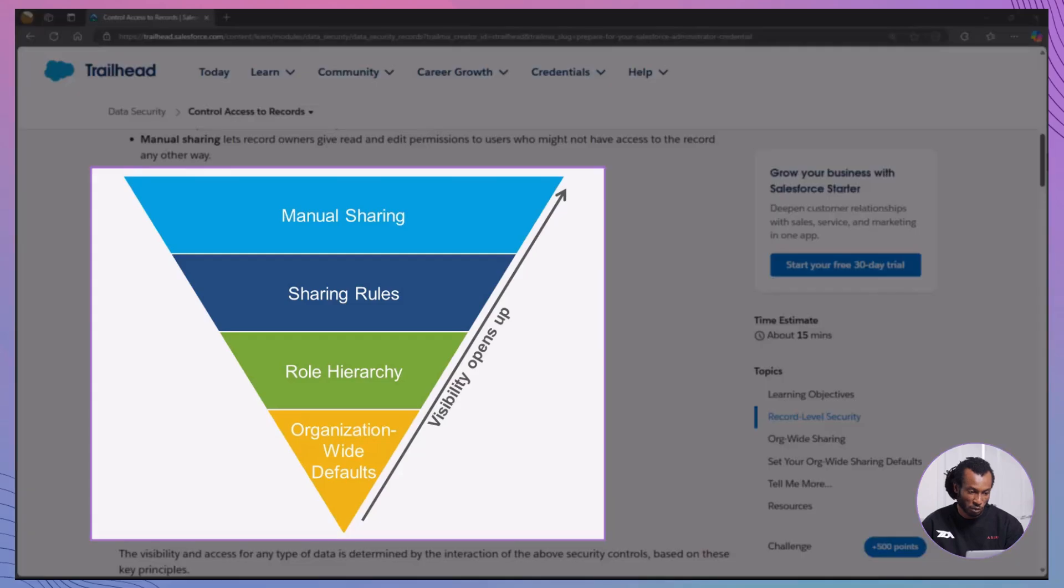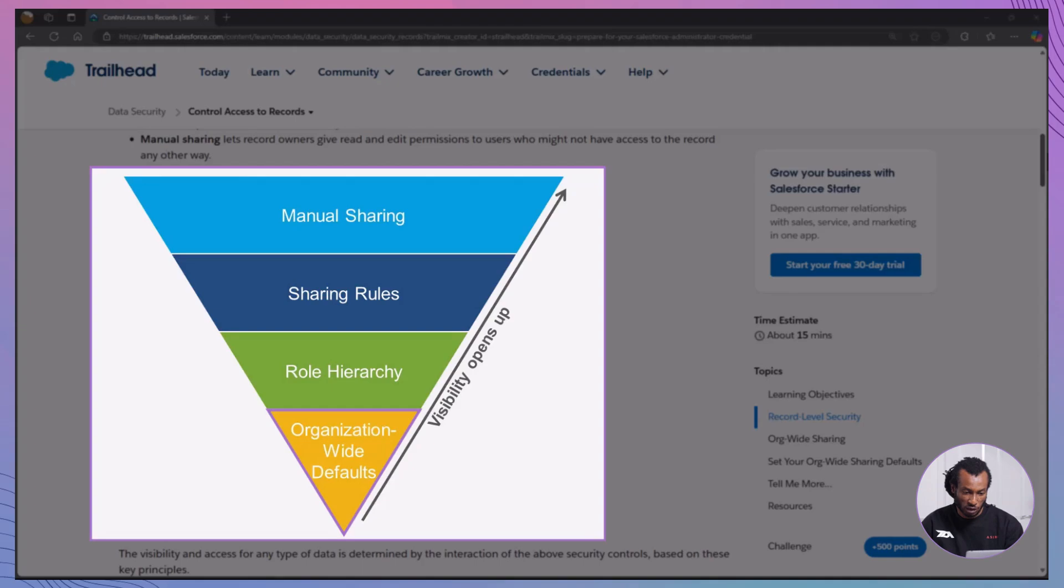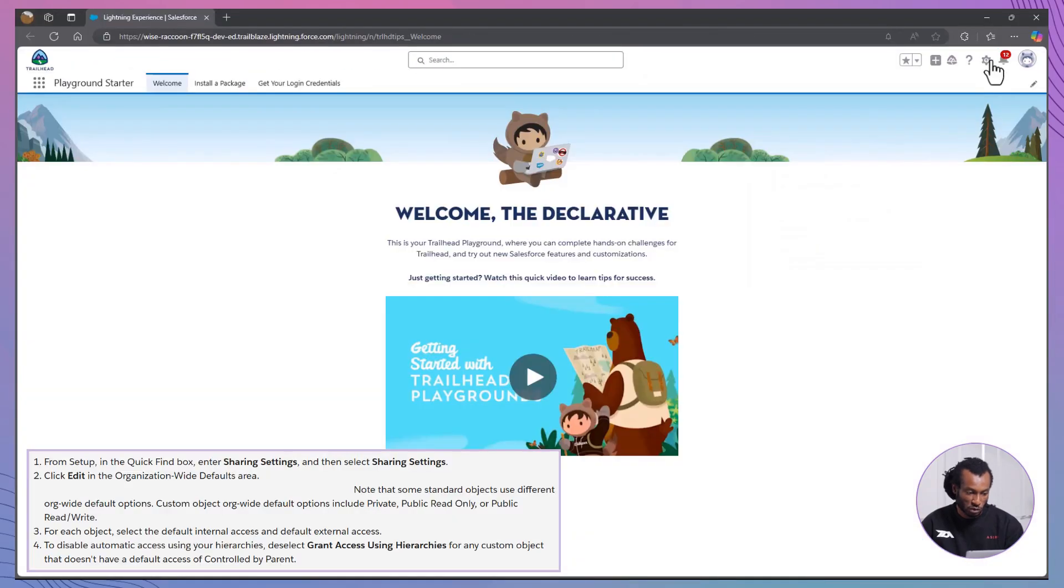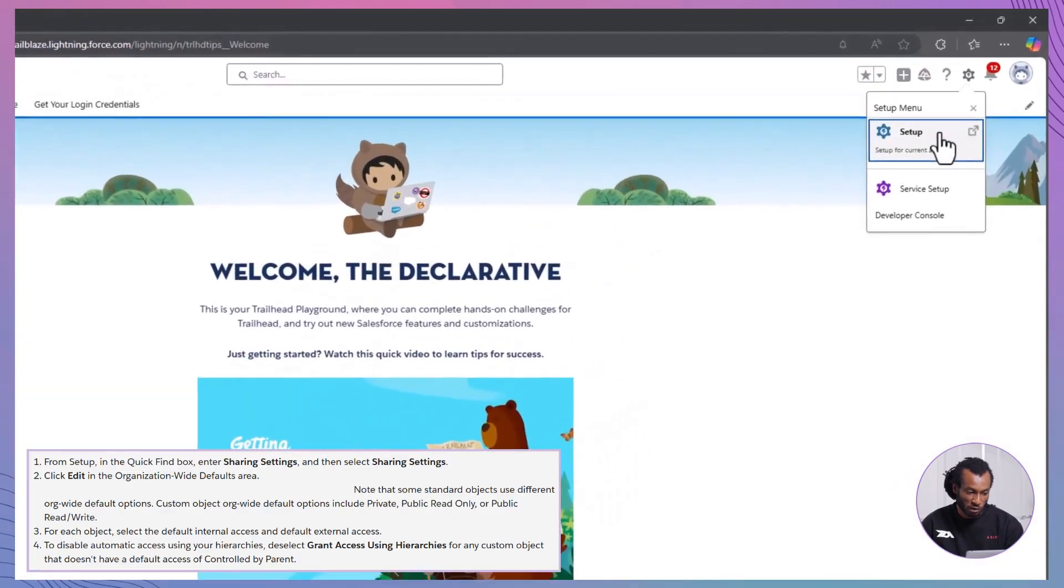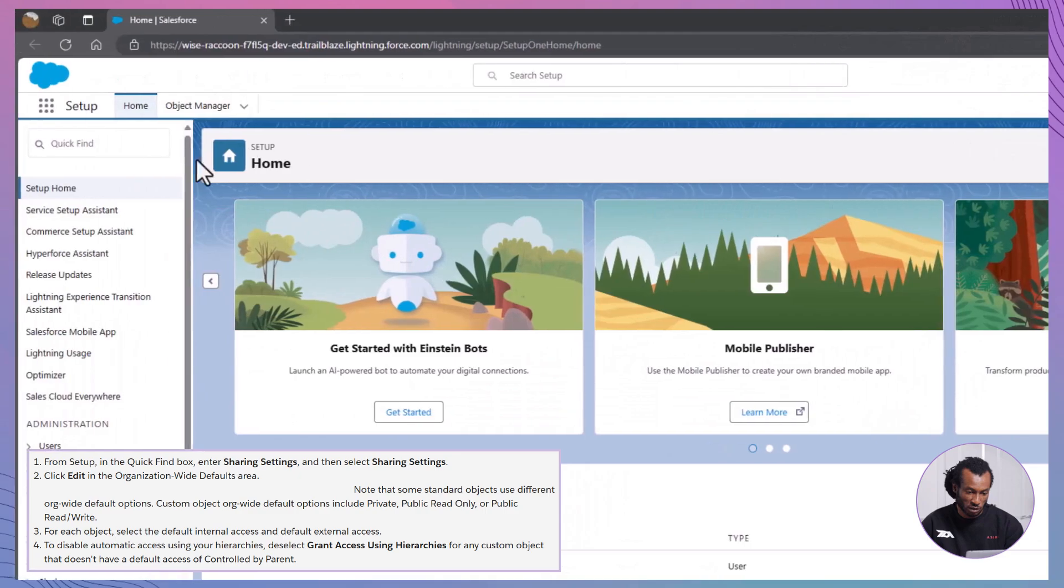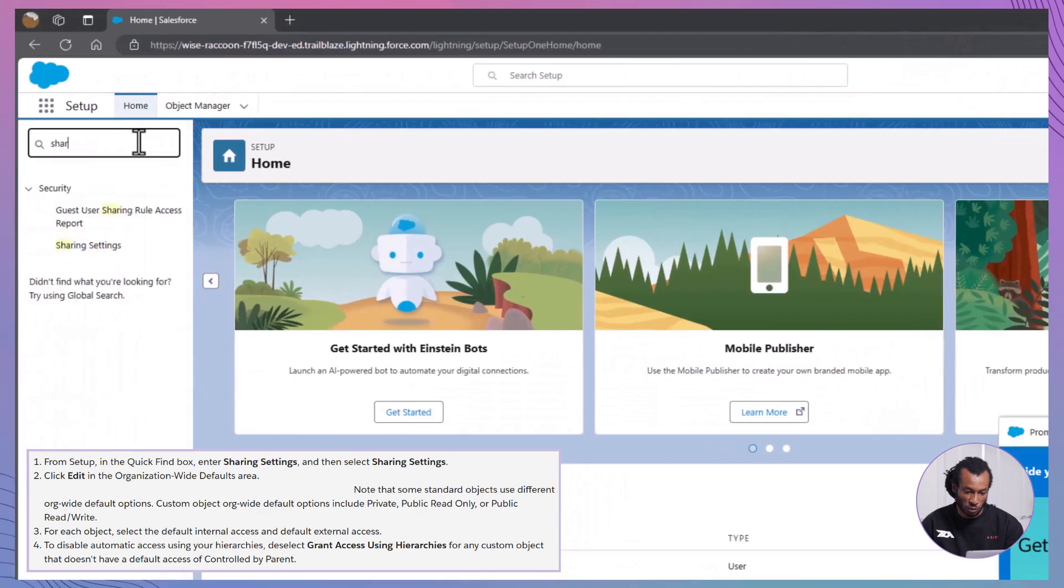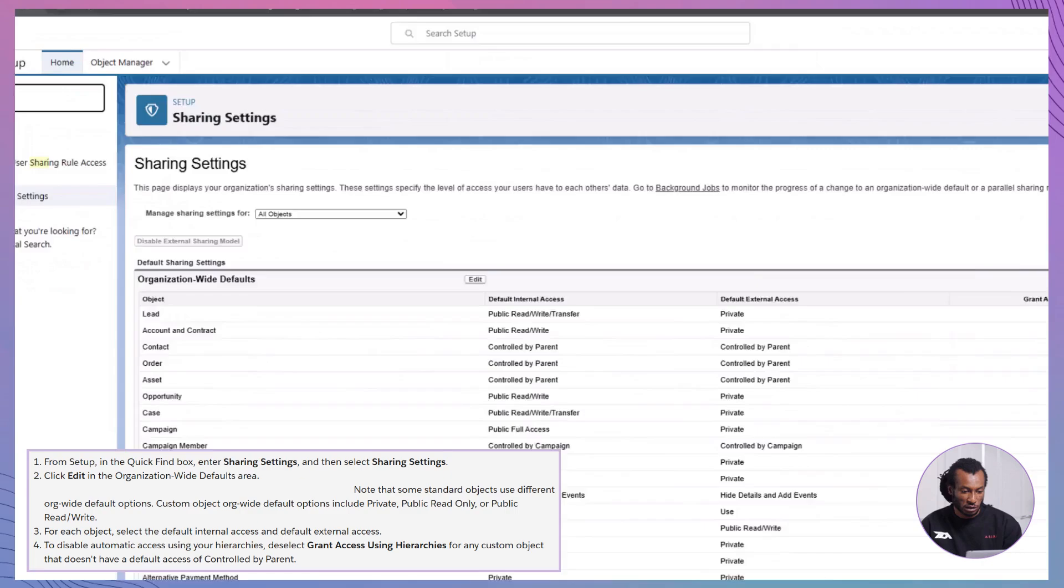Let's start with org-wide defaults. OWD settings establish the minimum level of access for all users, like deciding if records are private or public read only. Access OWD settings: Go to setup, type sharing settings in the quick find box and select sharing settings.